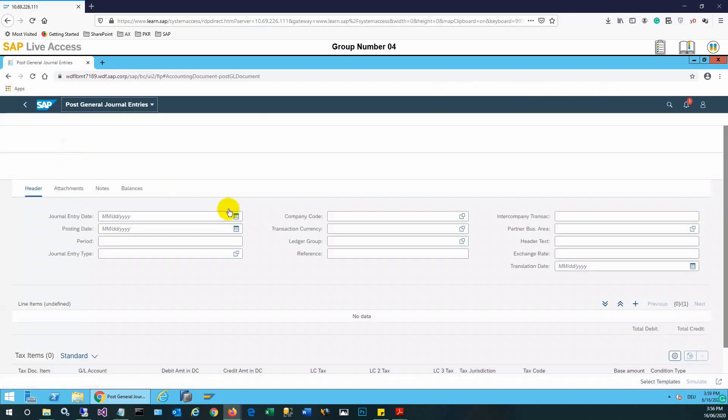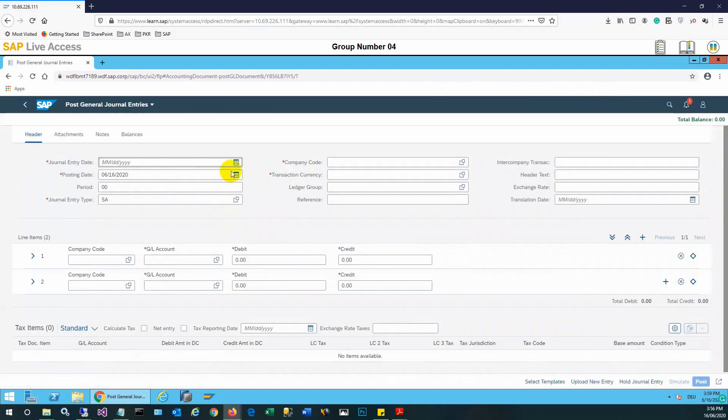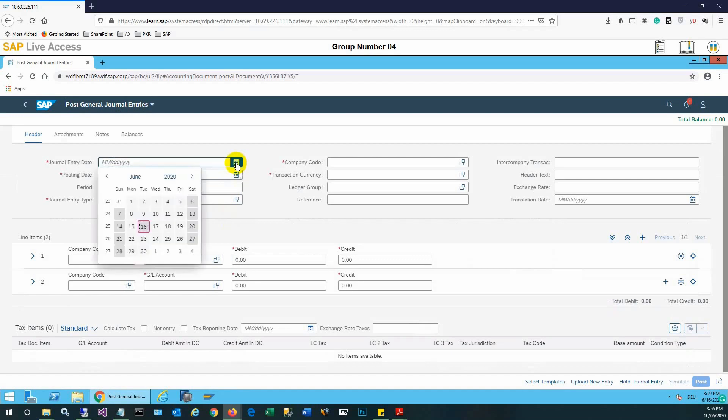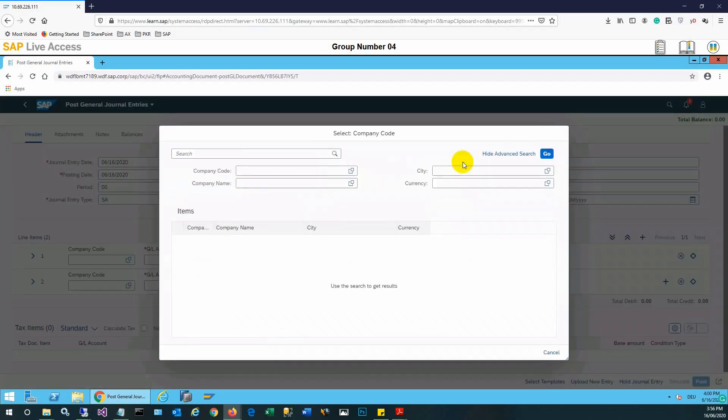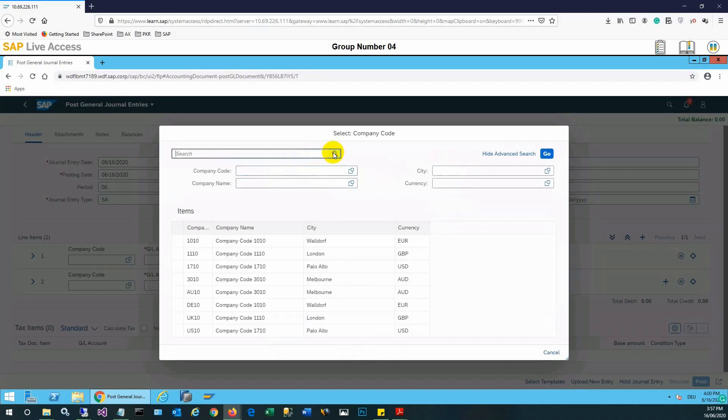Once we start, we'll enter values to various fields, specifically the journal entry date which is needed for a transaction, then the posting date, and then the company code where the transaction will be posted. Company code is 101 in our case.